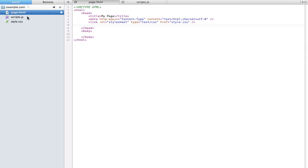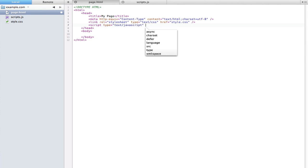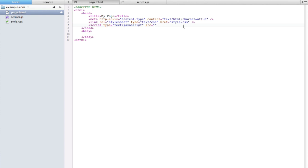To link up the scripts.js file to my HTML file, all I have to do is go into my head and type: script type="text/javascript", then add a source attribute with the relative path from the HTML page to the JavaScript file — just like when we incorporated our CSS file onto our page.